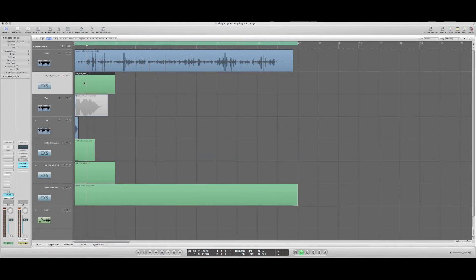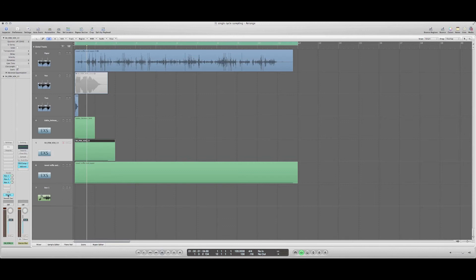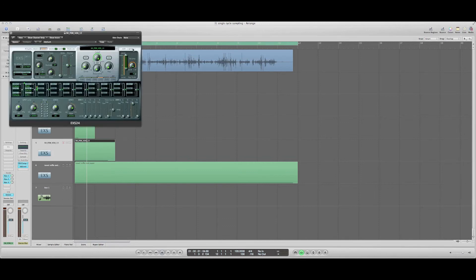And then it's going to come up in EXS24. I've already got one of them down here, and I'm just going to open that. Then you're going to edit.